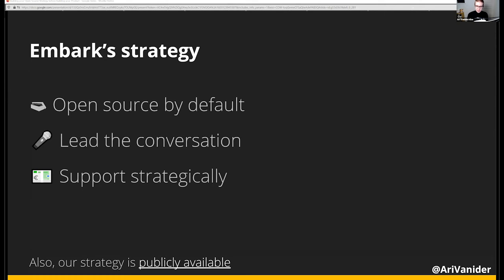We strongly believe that companies that professionally use and rely on open source software have a responsibility to support the developers and maintainers of it. Our strategy is publicly available — there's a link in the slides that I'll share later, but it is on the Embark Studios GitHub.